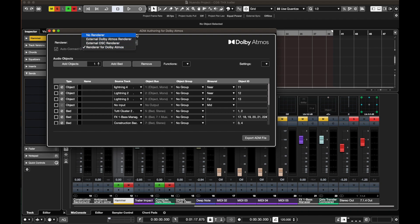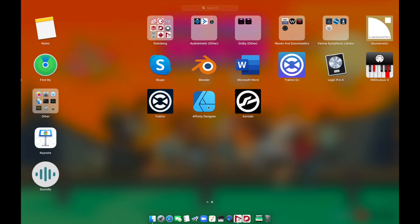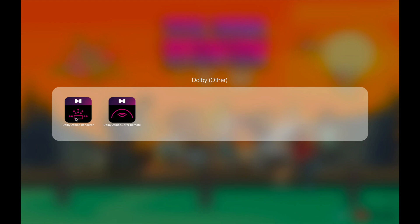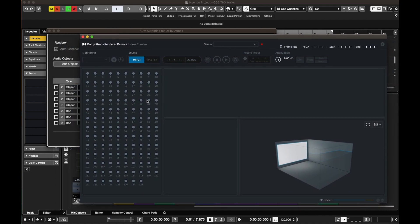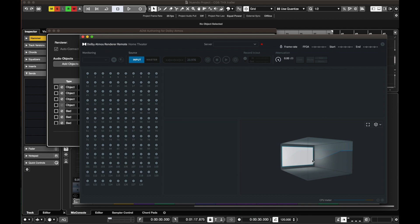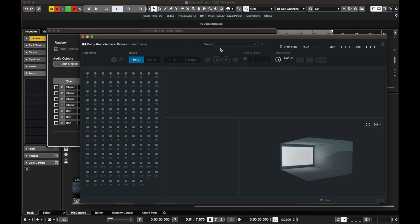There is also an external Dolby Atmos renderer — if you have a separate renderer that will take more steps than using the internal production suite renderer inside Nuendo. You'll get two apps: the Dolby Atmos Renderer and the Dolby Atmos Renderer Remote. Unfortunately my Dolby Atmos Renderer is expired, so I'll use the Renderer Remote as a substitute. With the external renderer you get an application with lots of meters, channels, objects and beds. This takes more steps than using it inside Nuendo because it's an external renderer.